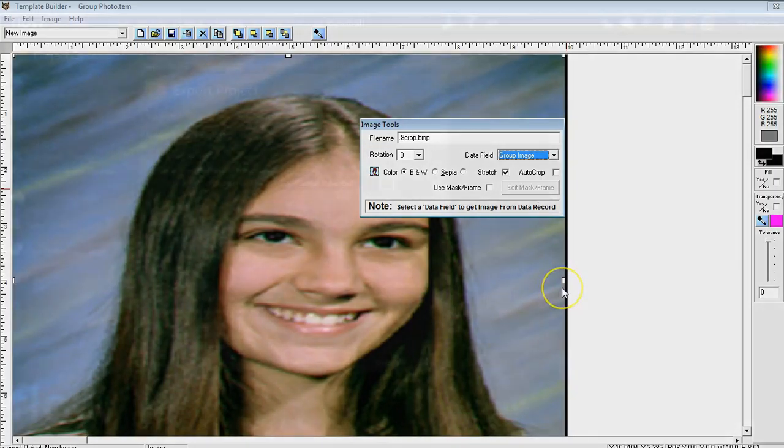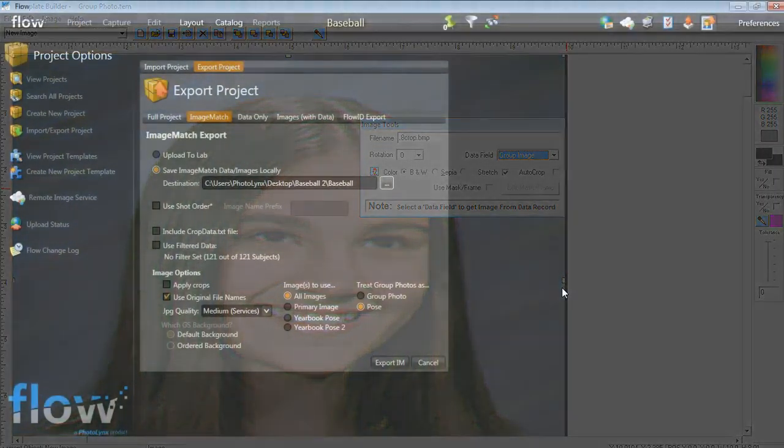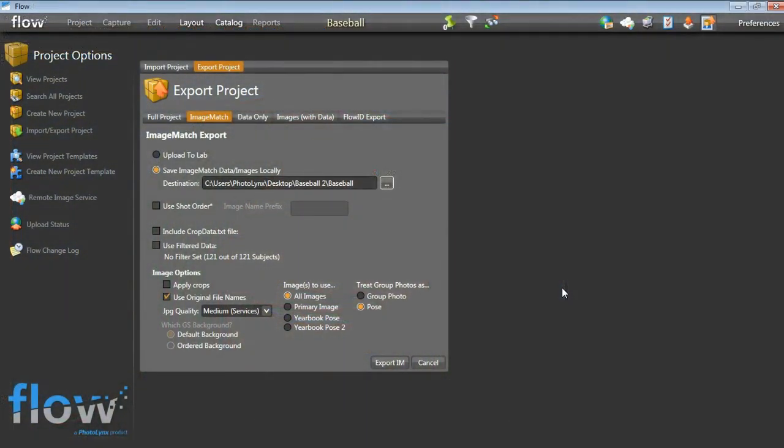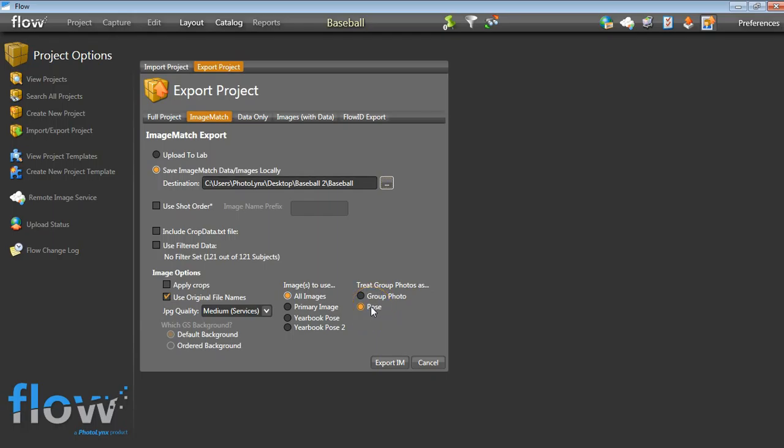A third option of doing group photos in Image Match is another workflow in conjunction with Flow. In Flow, you have the ability to treat your group photo as a pose in your Image Match export. This means there will be two records for each individual, one for their original image and one for their group photo. In this situation, when we go to process our group photos in Image Match, we are going to treat this as a proof job.